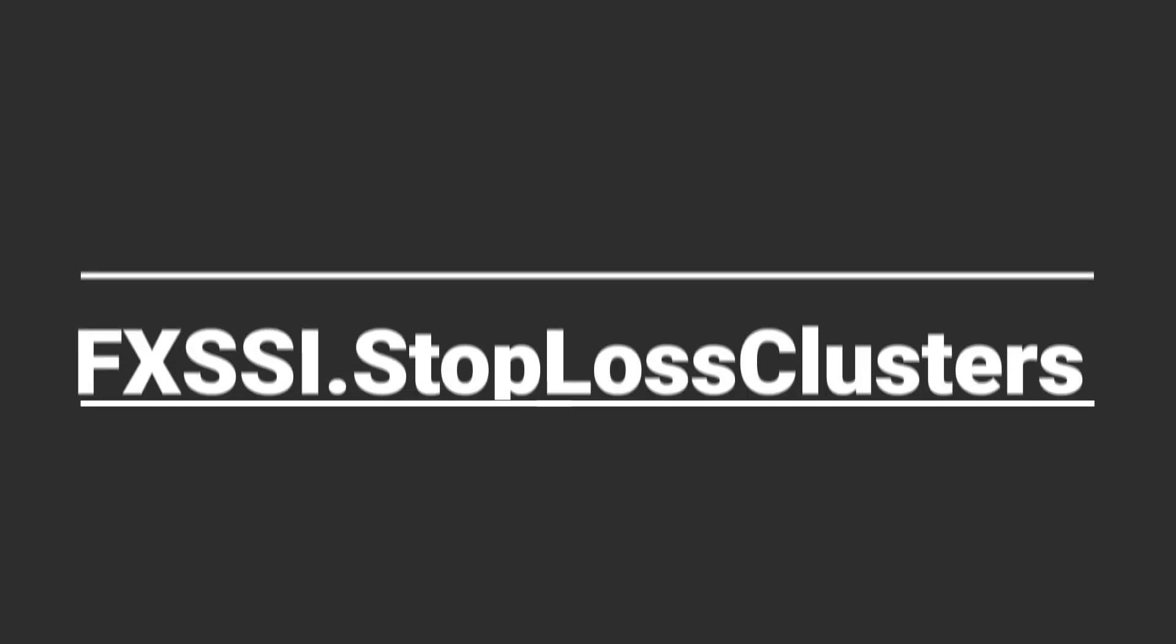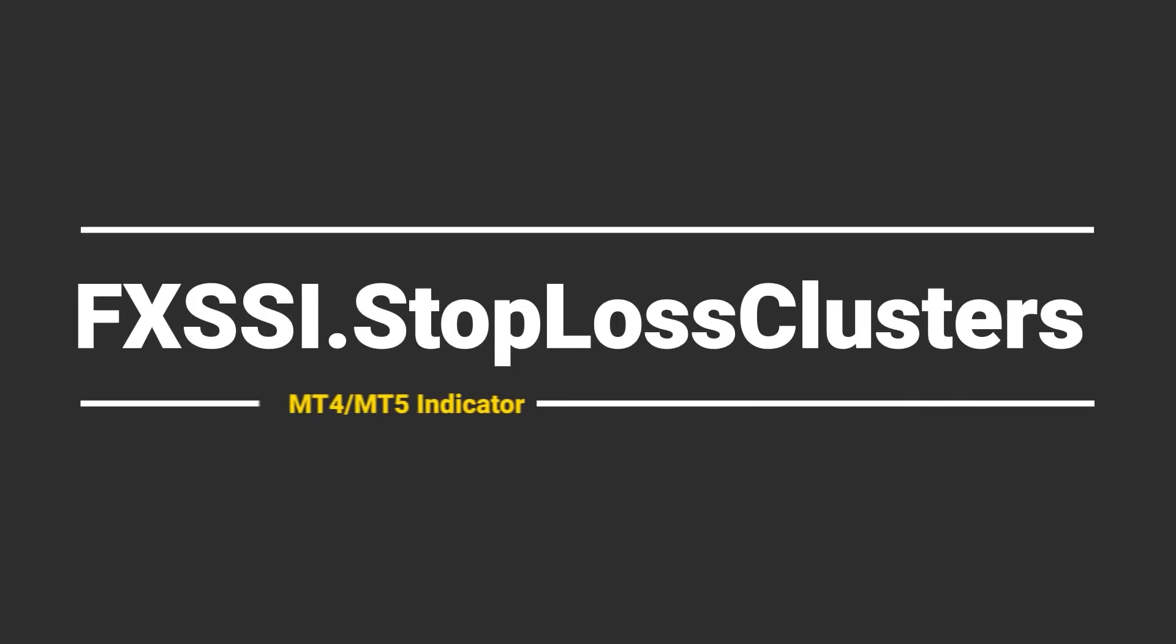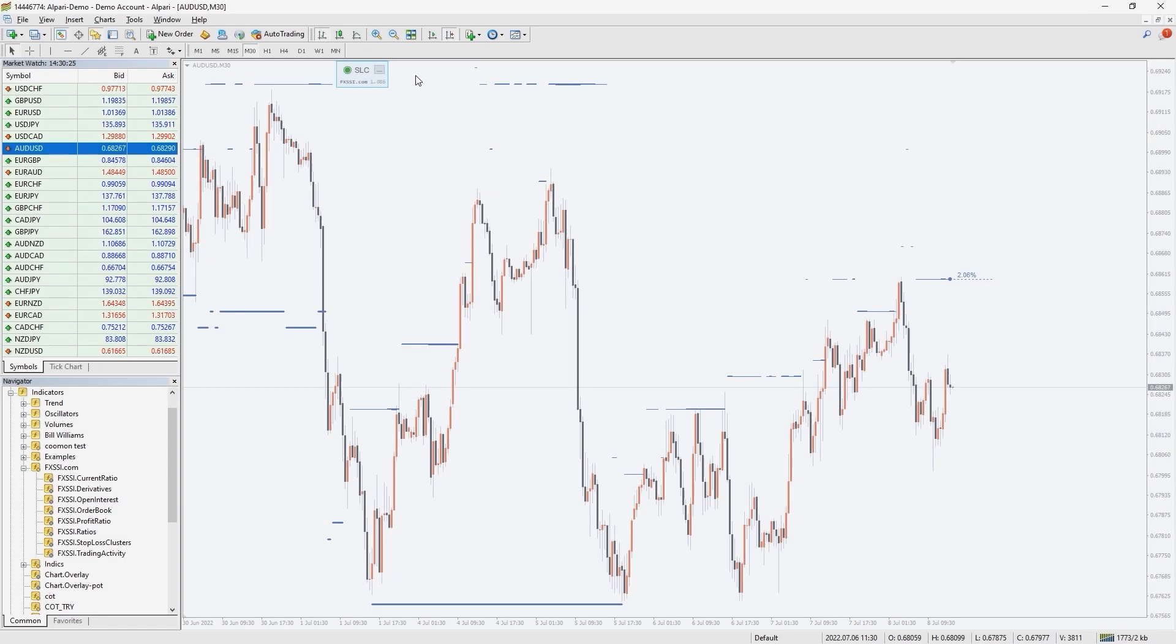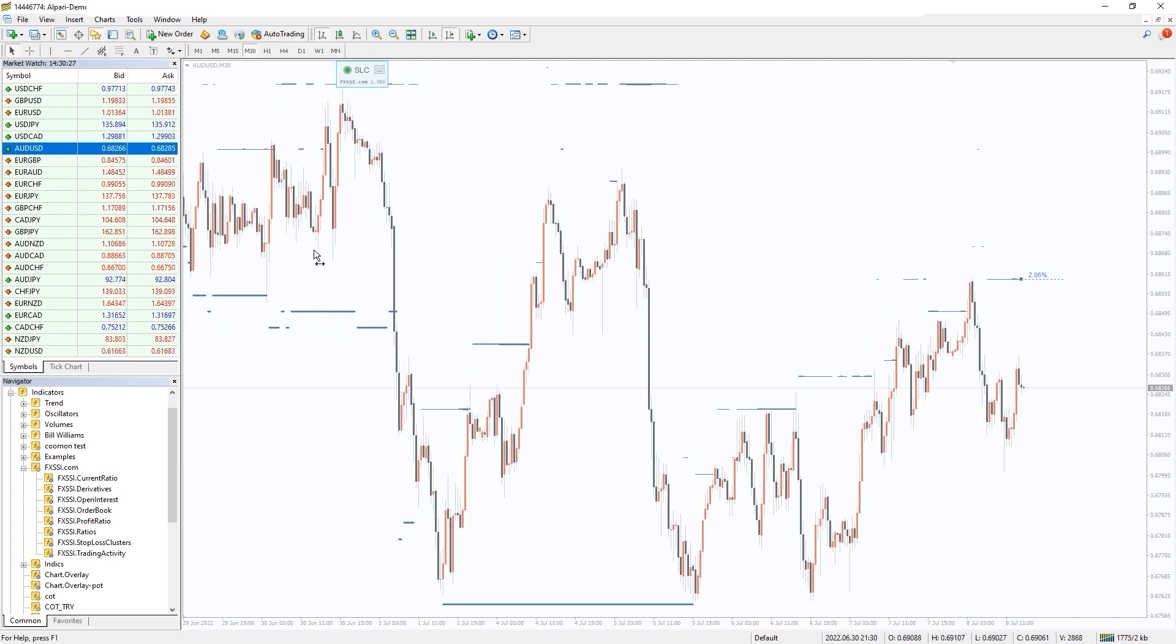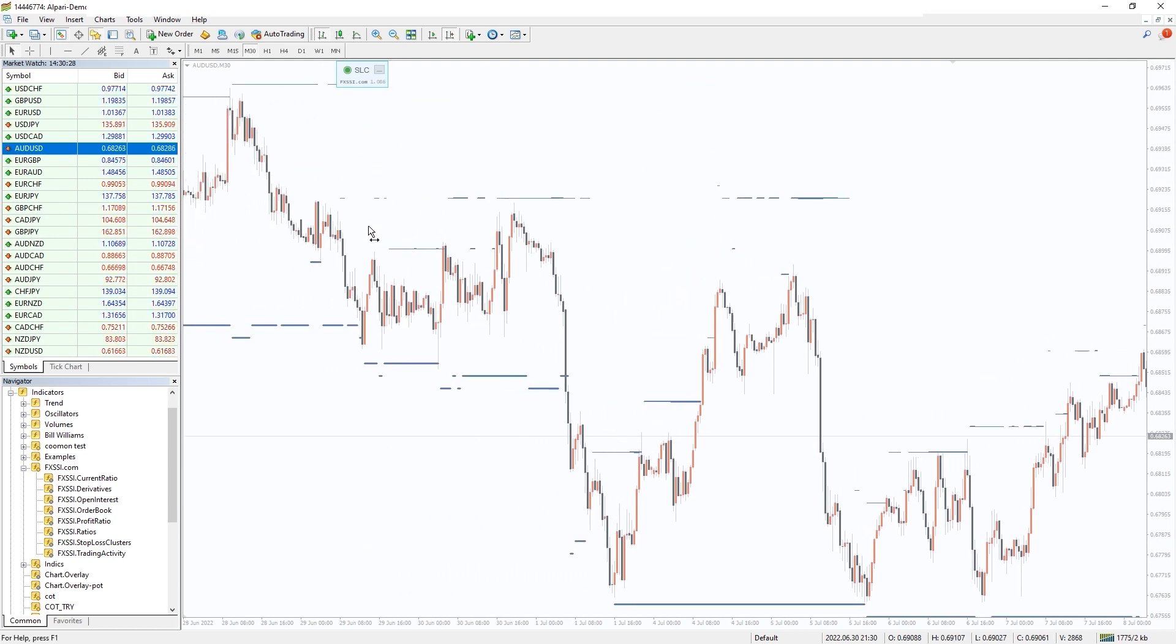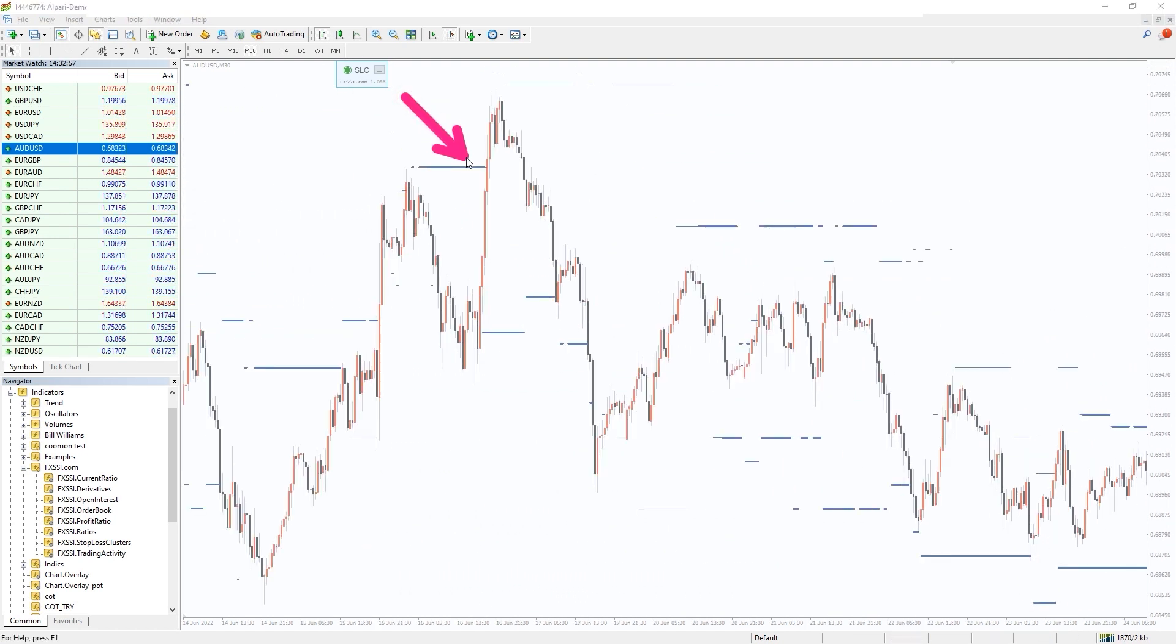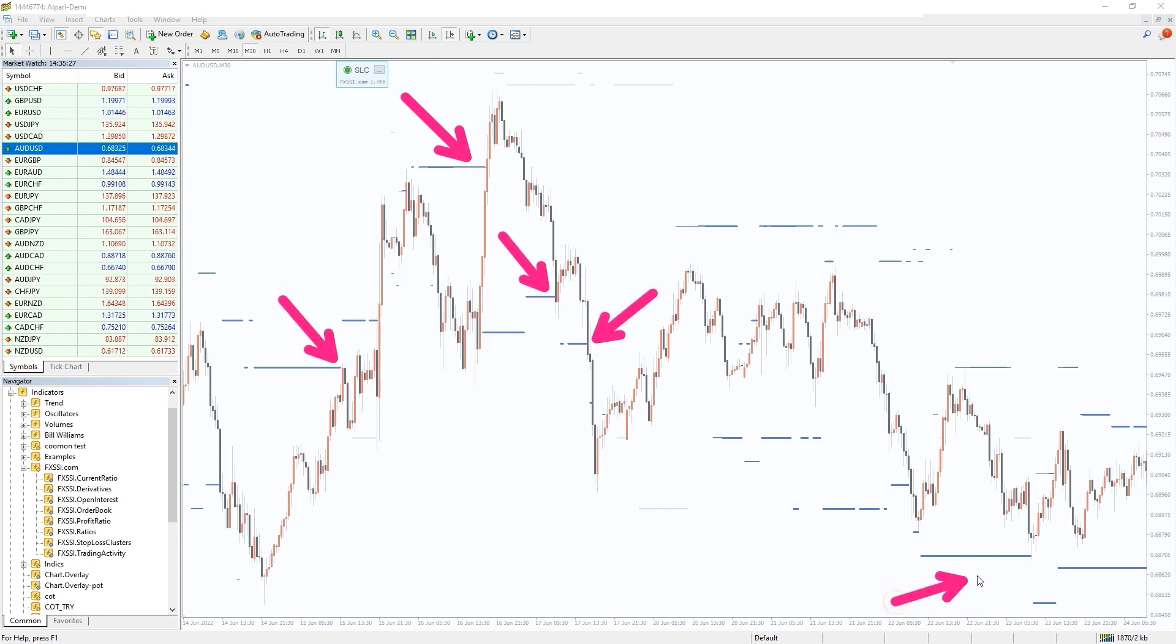I also want to recommend you an indicator that shows levels where other retail traders placed their stop-loss orders. The price is very likely to interact with these levels. This can be seen on a historical chart.